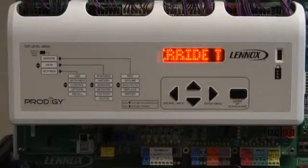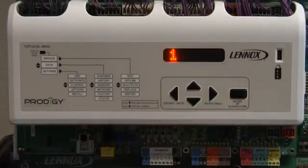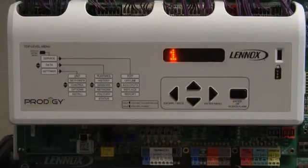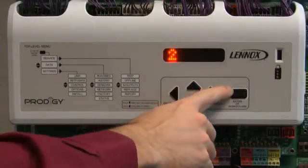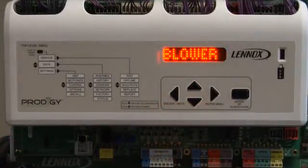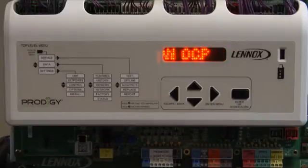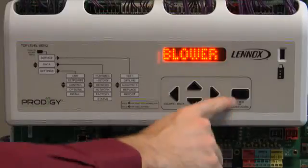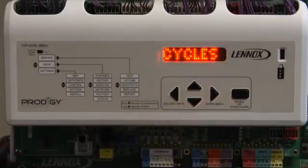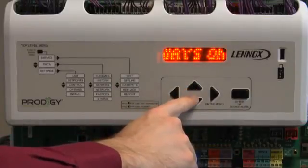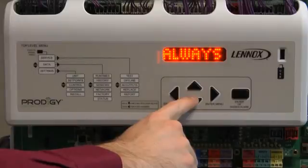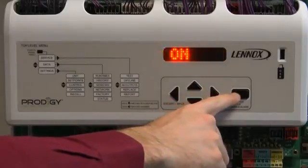Override timer will be displayed. Press enter. 1 will be displayed. Use the up or down arrow to adjust the override time, then press enter. Blower on occupied will be displayed. Press enter. Use the up or down arrow to adjust the set point. For this demonstration, we will use Always On. Press enter.